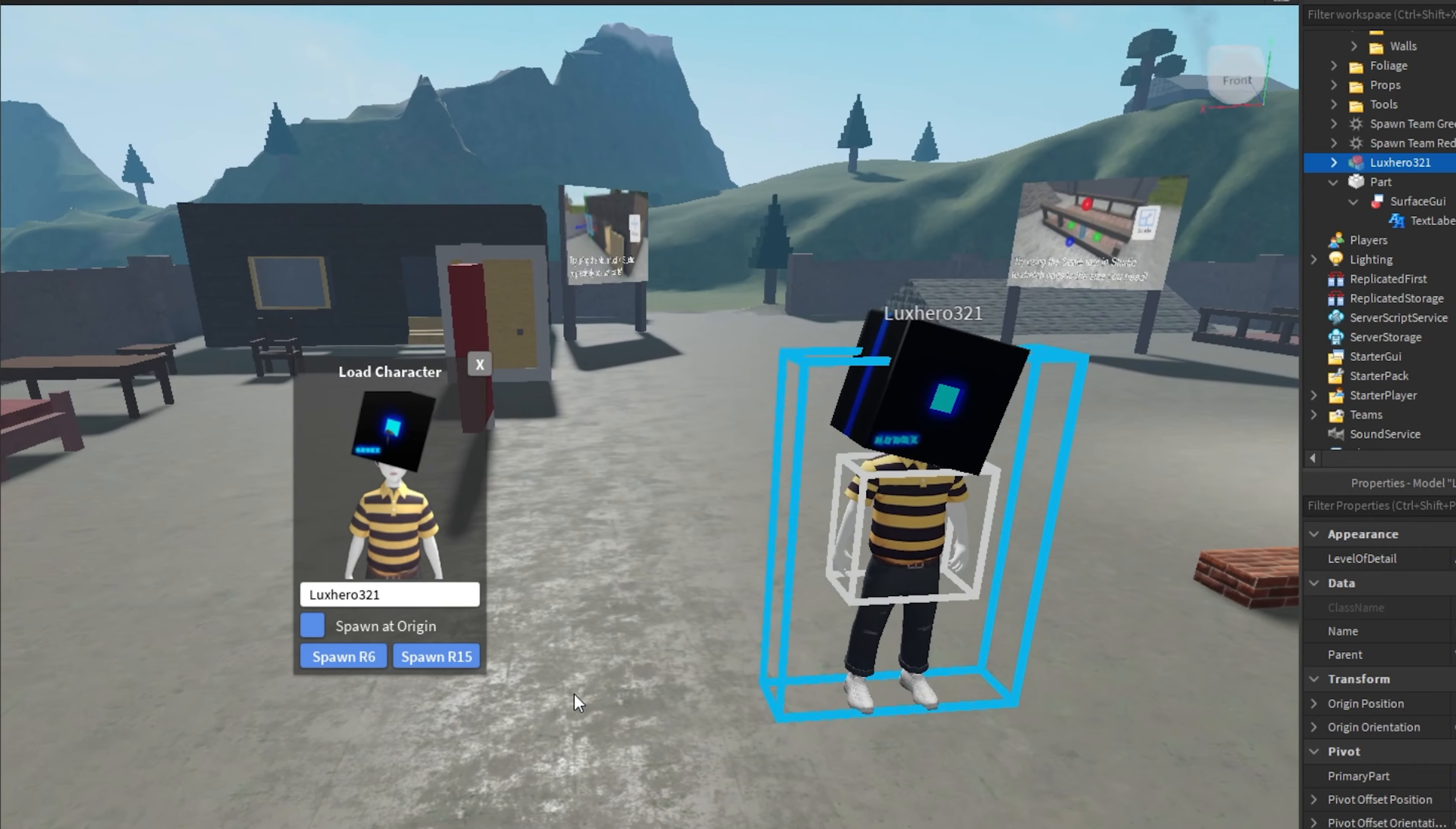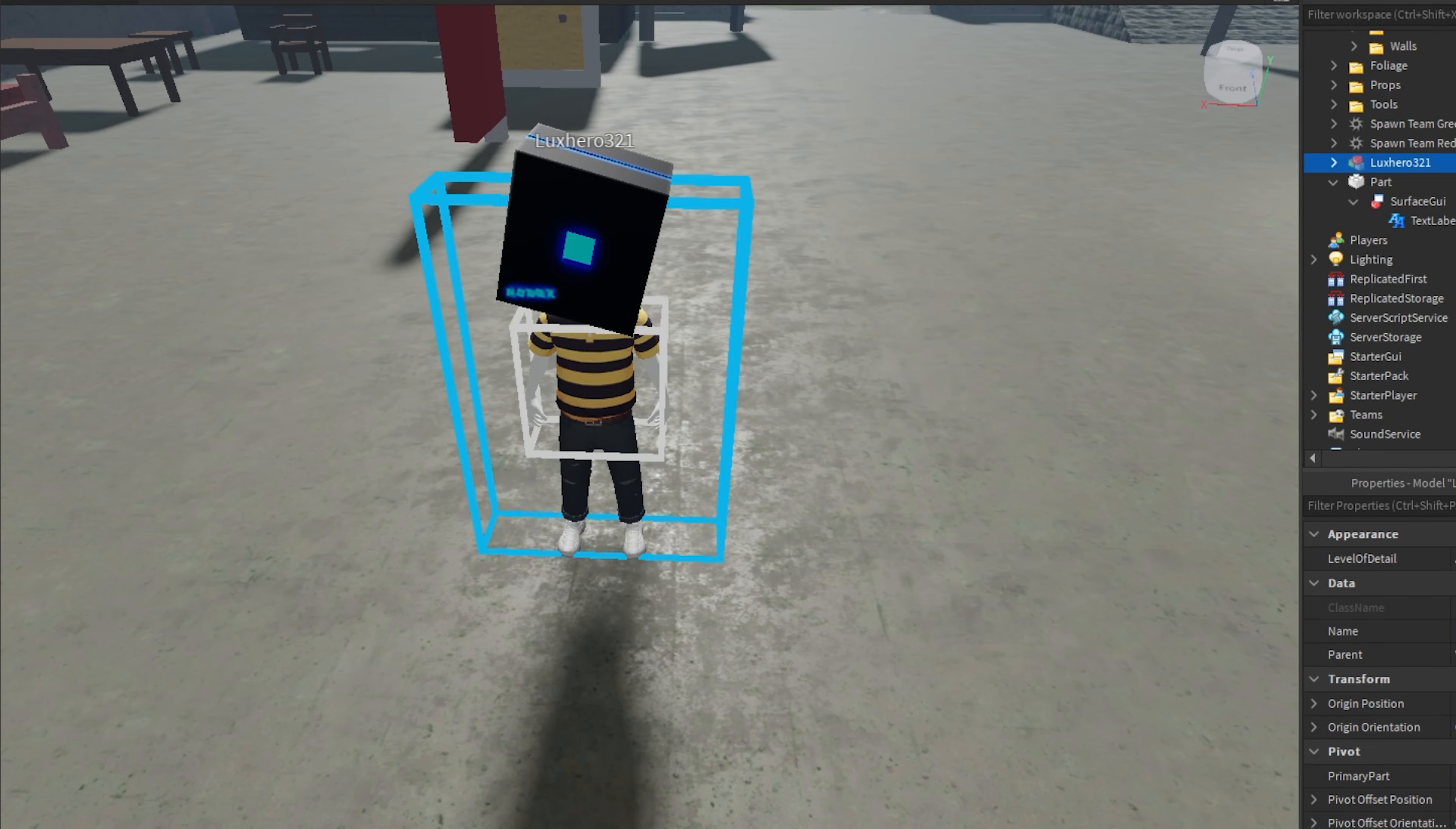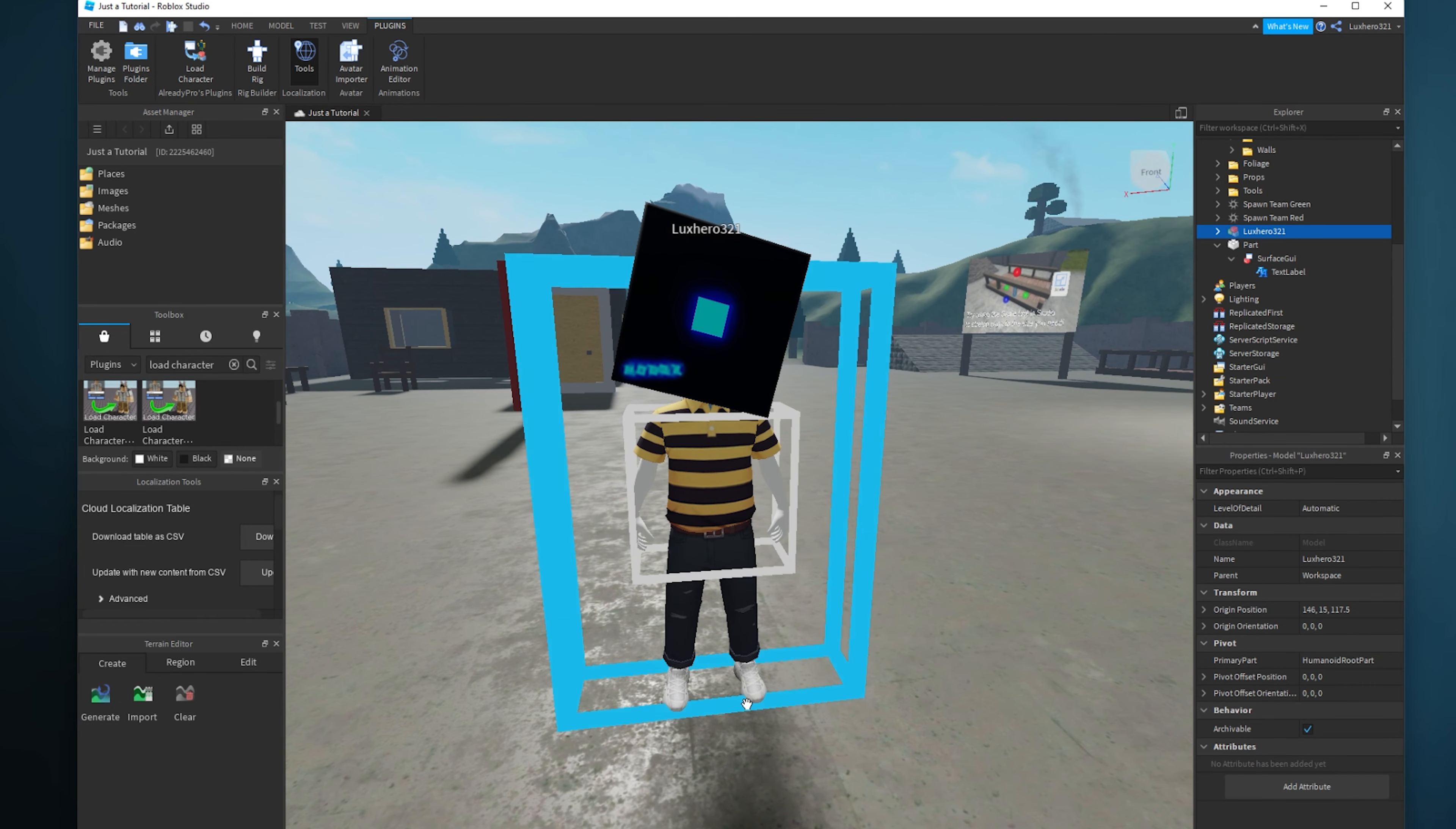Don't check the Spawn at Origin checkbox and below spawn the R6 or R15 character model, depending on which one you are using. Finally, your Roblox character will be placed in your Roblox experience.